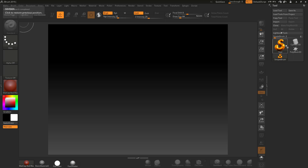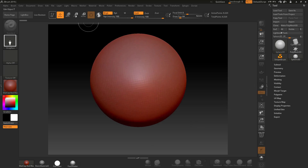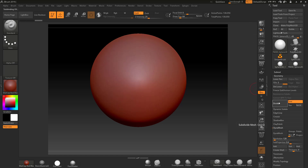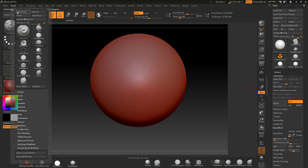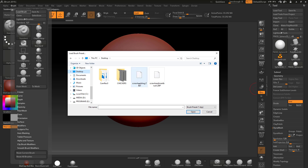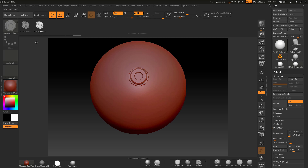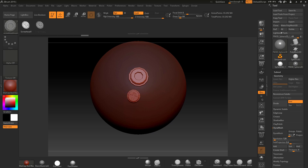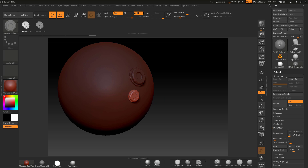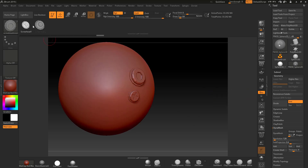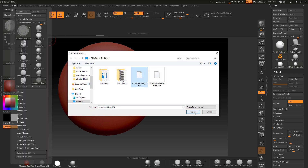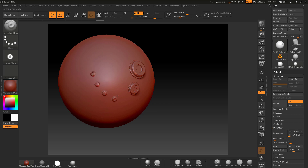ZBrush is reopened. I'll drag out a Sphere 3D, go into edit mode, make PolyMesh 3D, and subdivide up to level 6 for plenty of resolution. To load the insert brush I go to Brush > Load Brush and select the 'Screw Head Insert Brush' from the desktop — it appears straight away. Because I have subdivision levels I need to delete lower, then I can drag these insert meshes straight onto the surface. I'll also load the 'Screw Head Drag' brush and drag it around to create a series of the small screw forms.